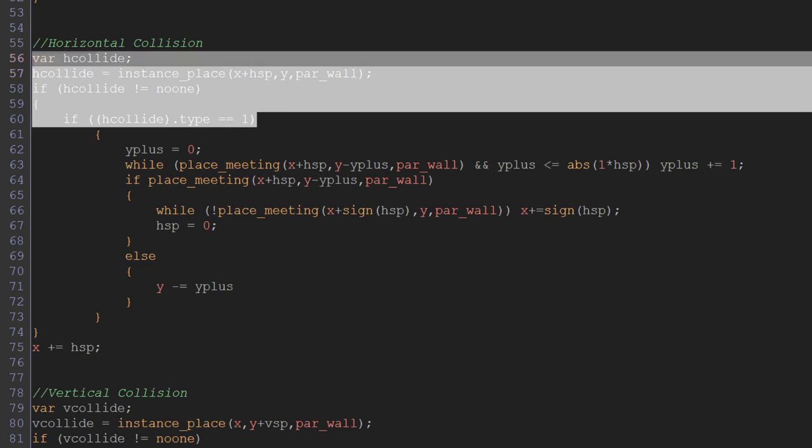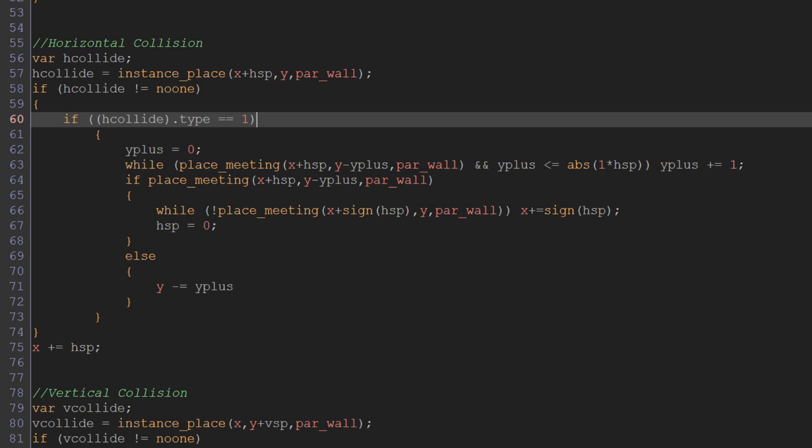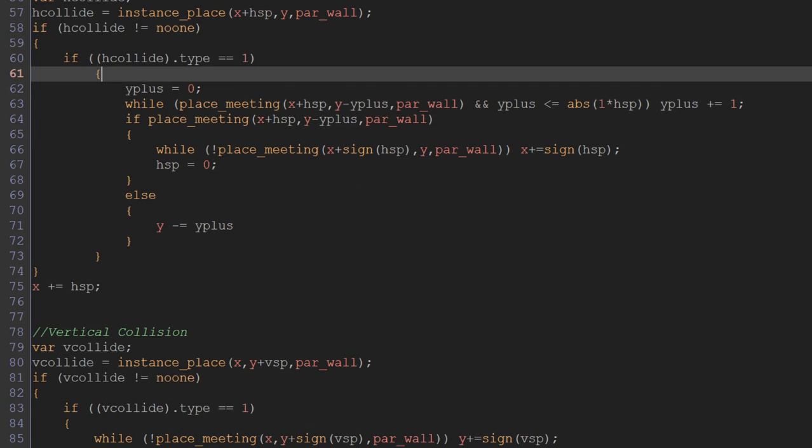Which is how we set up with our inheritance and our parent objects earlier. So all of that there is basically just making sure that we're about to collide with a wall, just as we did before with place_meeting, only now we're accounting for the possibility that we could be about to collide with a jump-through platform, and so we've done this to discount that possibility because we don't want to be able to horizontally collide with a jump-through platform.